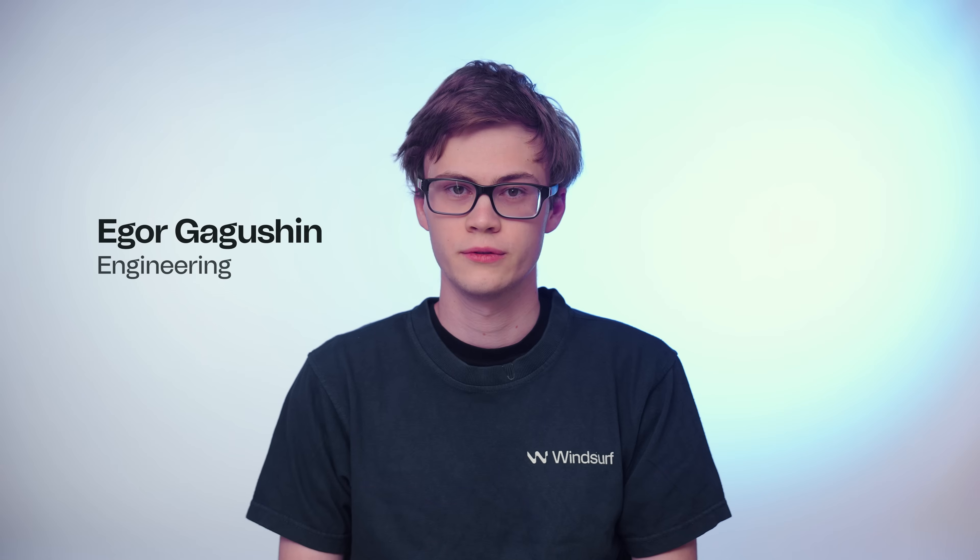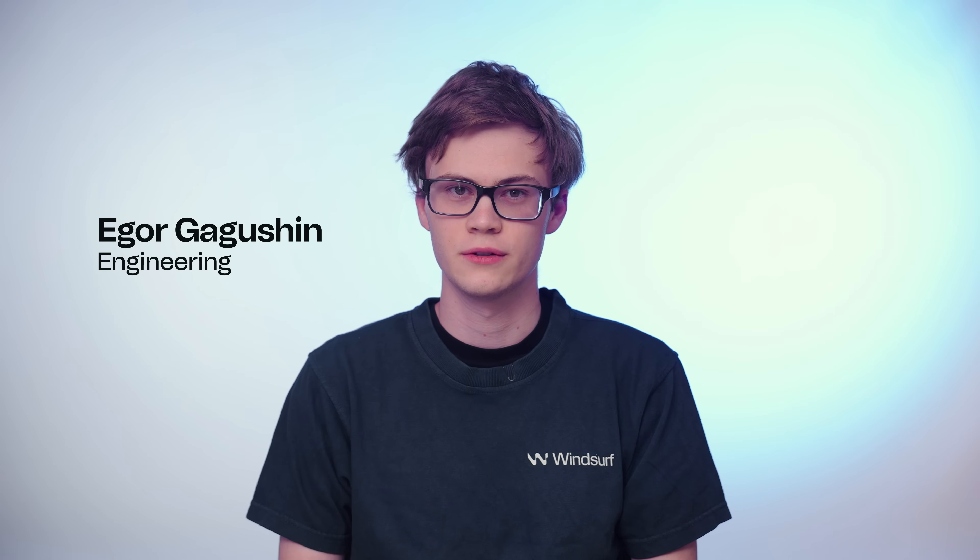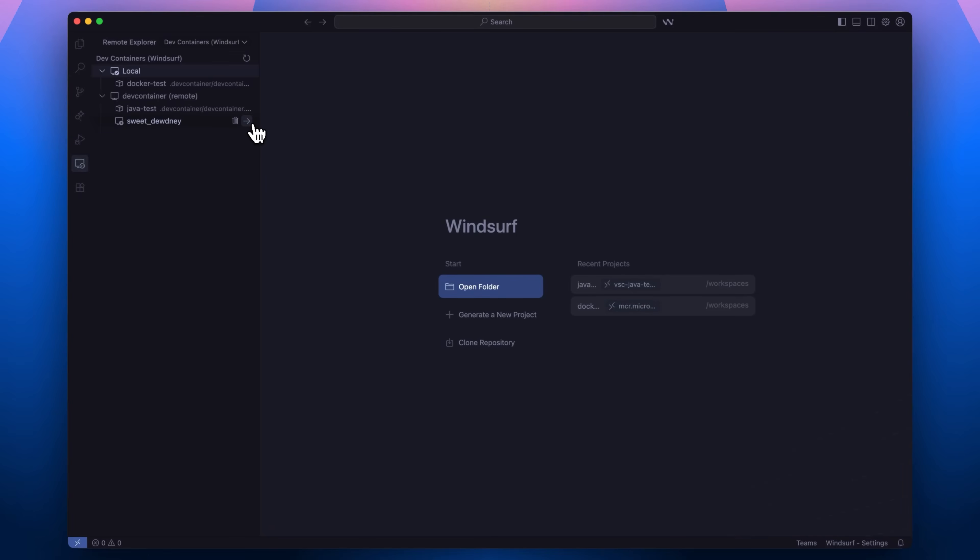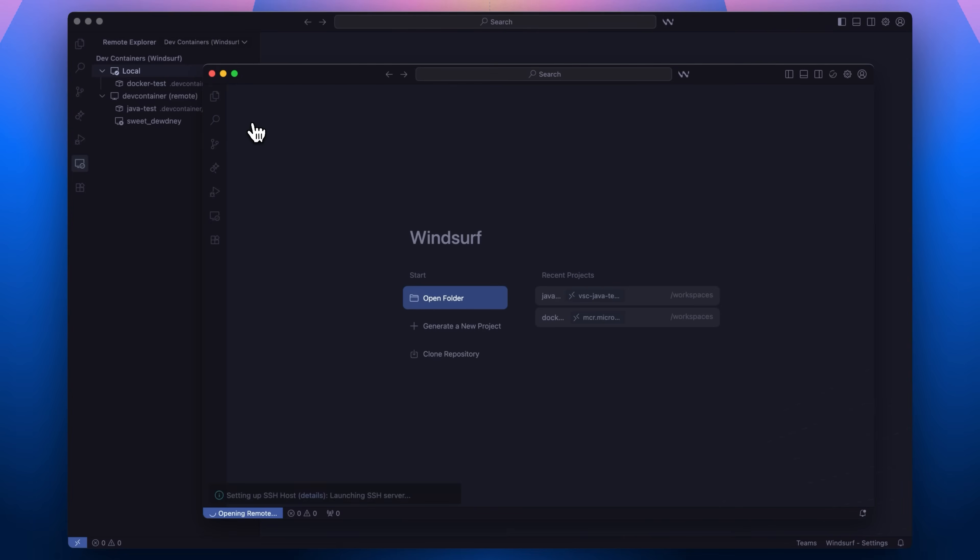With Wave 12, Windsurf now supports development containers via remote access. Dev container commands are available when connected to a remote host or SSH, enabling developers to work with containers directly from the Windsurf editor.